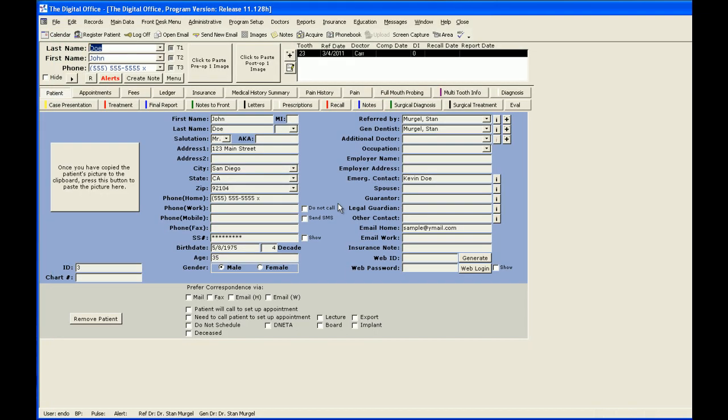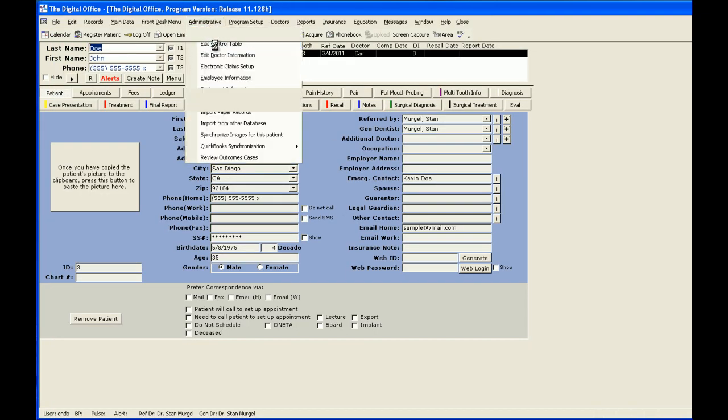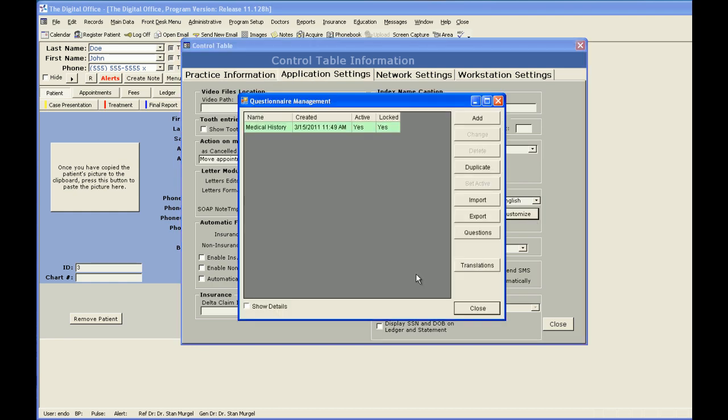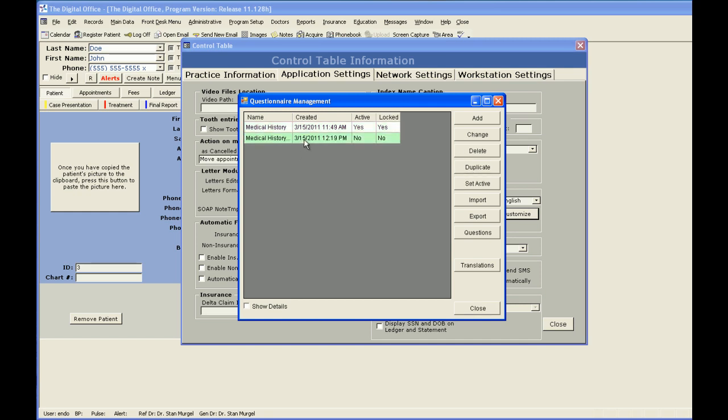Once again, once this is signed, if I were to go back to my customization section, it now shows that it is locked. But if I wanted to make changes to it, I can duplicate it. This one is not locked and now I can make changes to that one. That is a summary of making a customizable medical history.